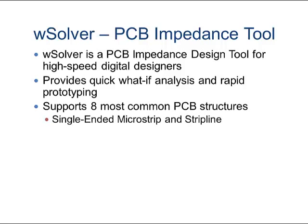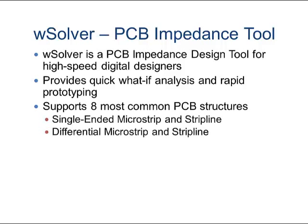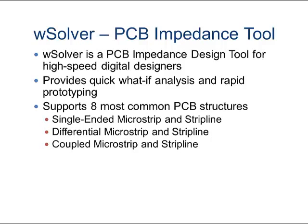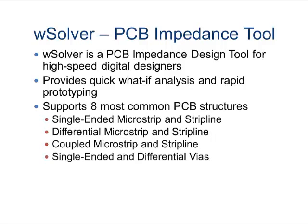Single-ended microstrip and stripline, differential microstrip and stripline, coupled microstrip and stripline, and single-ended and differential vias.